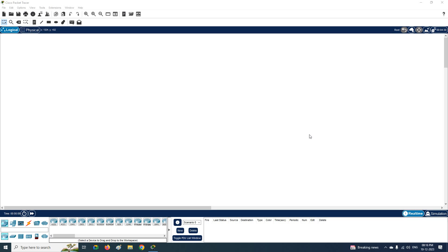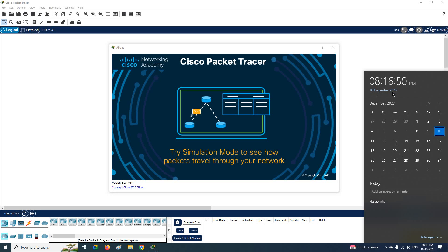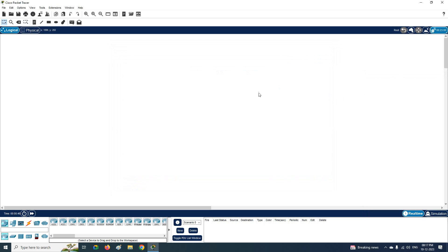Hello everyone, today we are going to discuss some basic stuff because many people are requesting basic videos. We are going to do a basic lab using Packet Tracer. The version I currently have is 8.2.1.0.0118. Later you may have a newer version — whatever is latest, try to download it from the Networking Academy website.